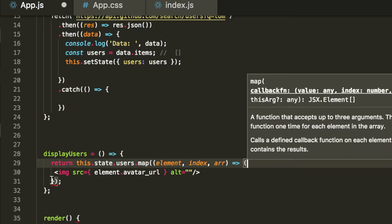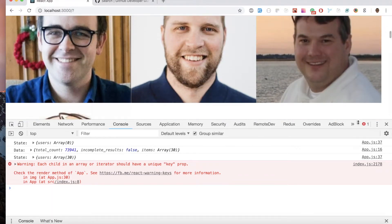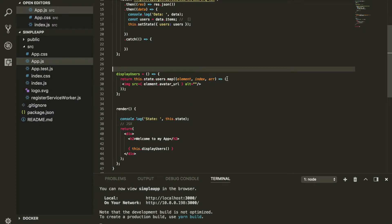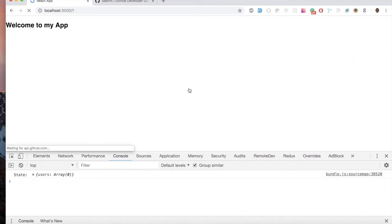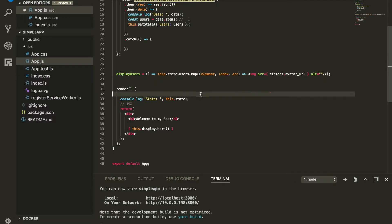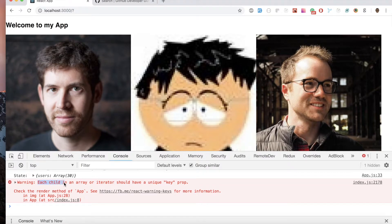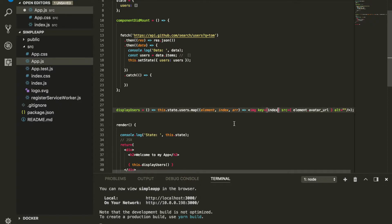We don't see an image — let's fix that. Instead of curly brackets, this should be parentheses, and now we can see all the images. For cleanup, I'll put everything on one line, confirm it still works, and use ES6 arrow function implicit return to shorten it further. There's also a console warning: each element in an array needs a unique key prop, so I'll add key={index} which will be 0, 1, 2, 3, and so on.